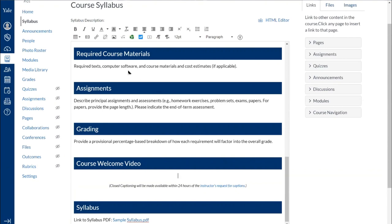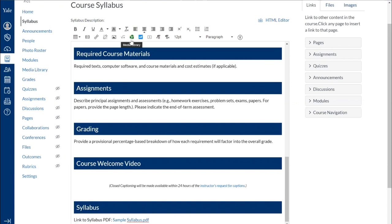And to insert a video, especially if you, we recommend you having that welcome video uploaded to Media Library. And then once you have it uploaded to Media Library, you can come here to the top of the Rich Content Editor. And you'll see this green kind of triangle-ish button. And if I hover over, it says Media Library. And I click on that to insert my video.